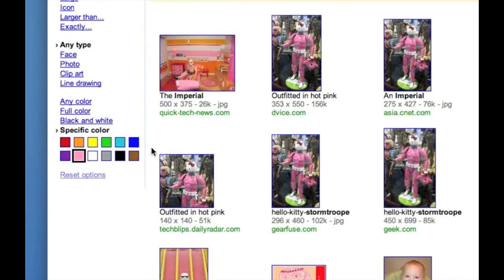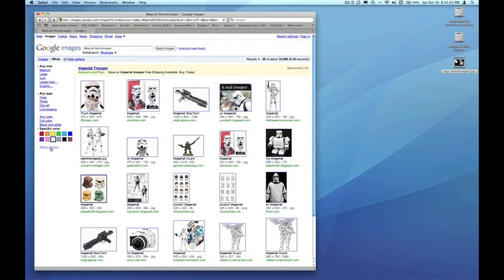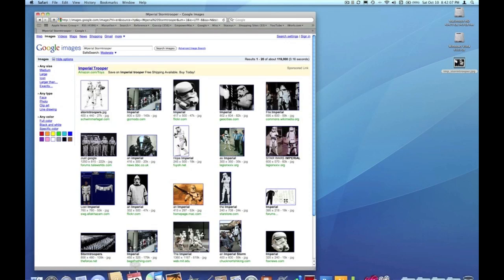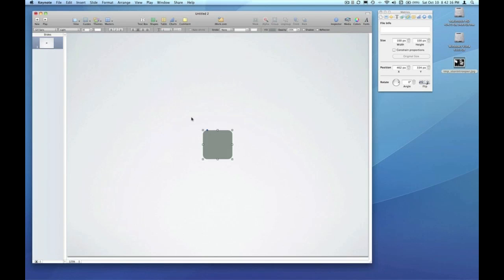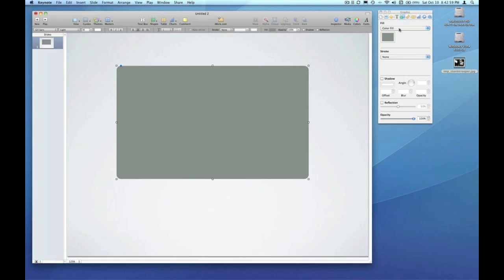How else are you going to find a Hello Kitty Stormtrooper? I'm going to zoom out and reset options. Since we found the image we're looking for, I'm going to head back over to Keynote and create a shape. I've got a rounded rectangle here that we want to fill with an image, so I'm going to click on that rectangle, go to the graphic inspector, and change from color fill to image fill.